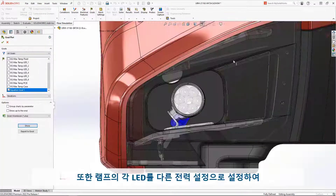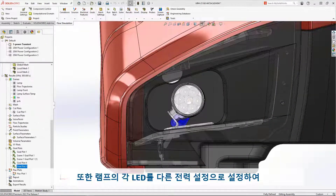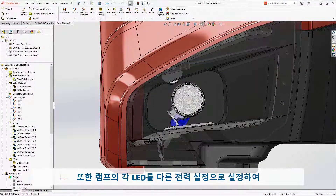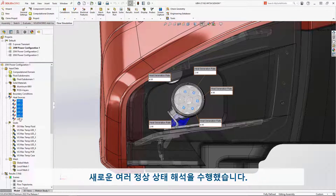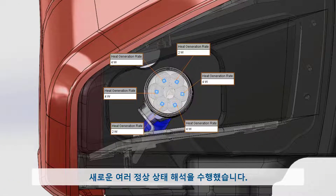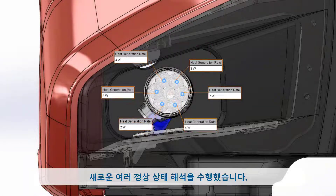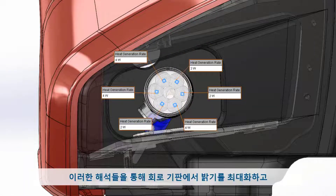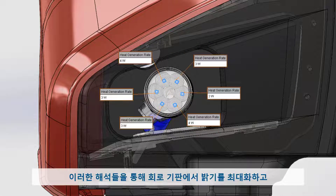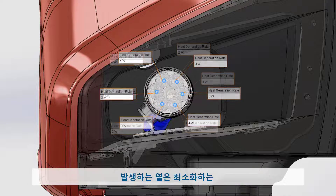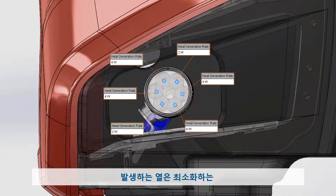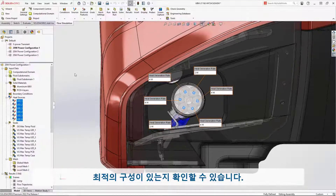We've also ran several steady-state studies in a new experimental power mode where each LED in the lamp can be set to a different power setting. These experiments can determine if there are optimal configurations that maximize brightness and minimize heat at the circuit board.